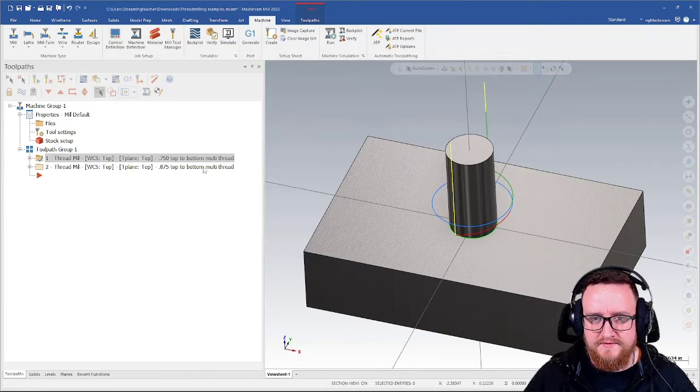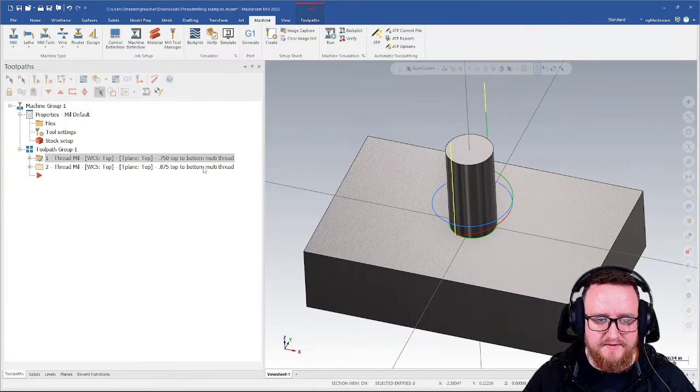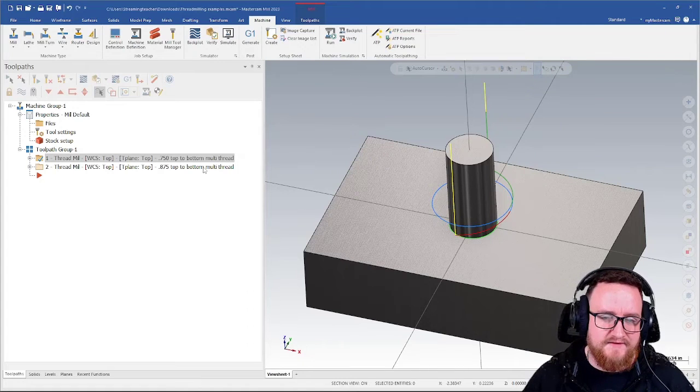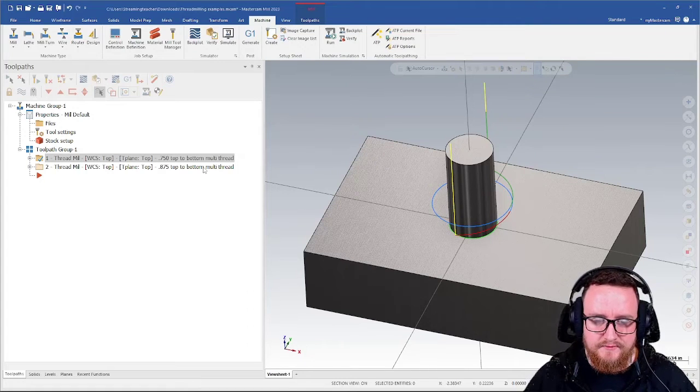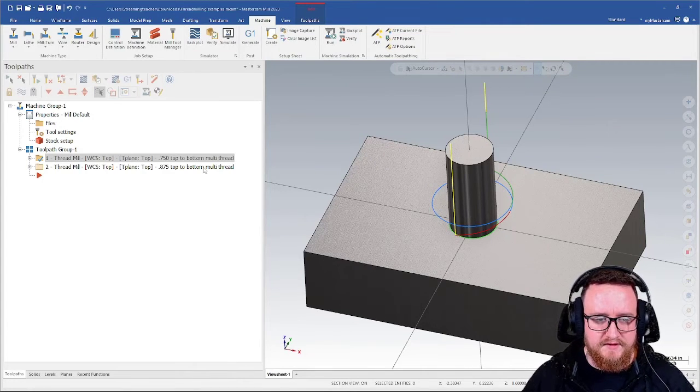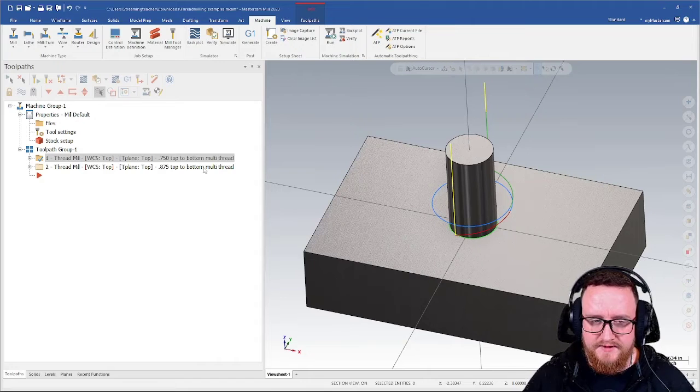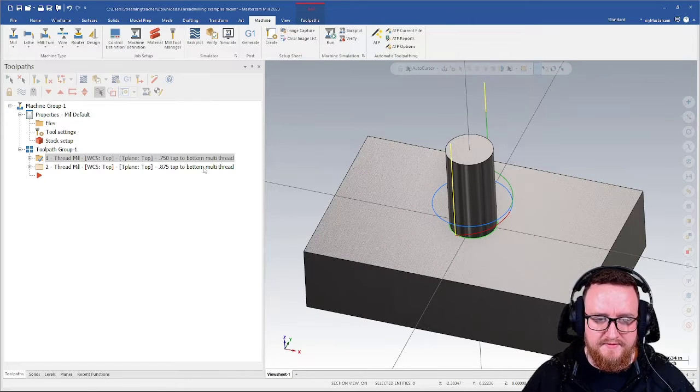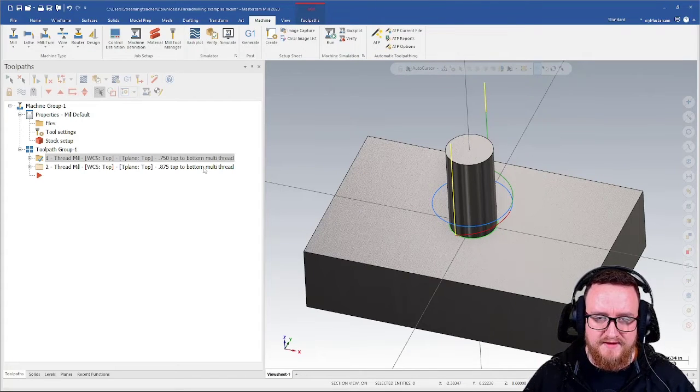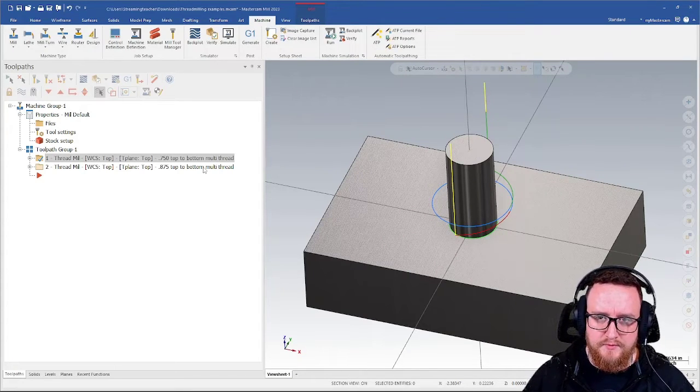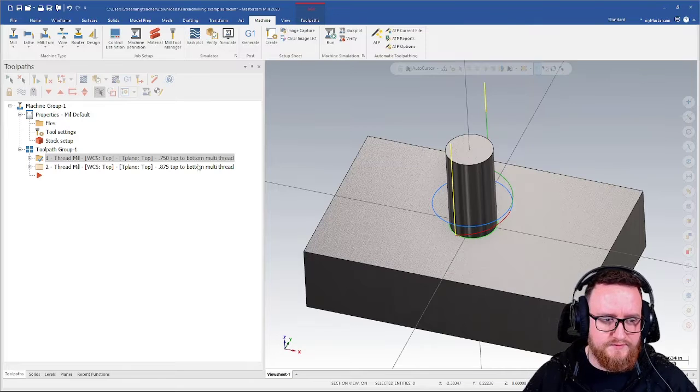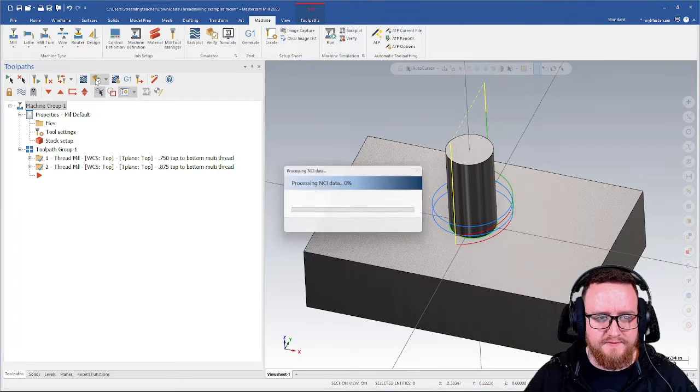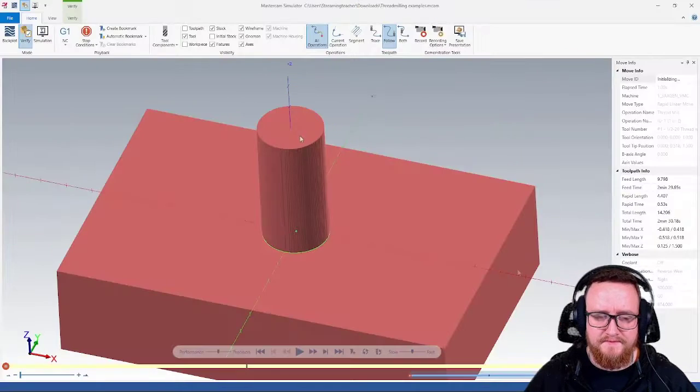I have two versions of the same toolpath here. This is cutting a half inch 20 thread, same tool in both scenarios. All I've done is change my depth. I'm doing a top to bottom cut with a multi-point tool.